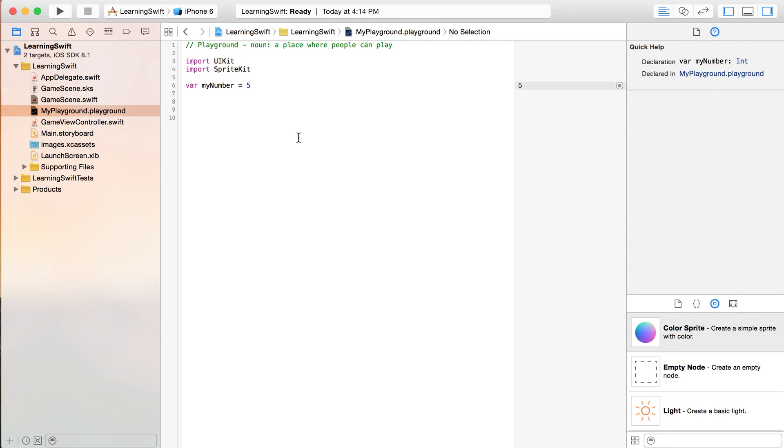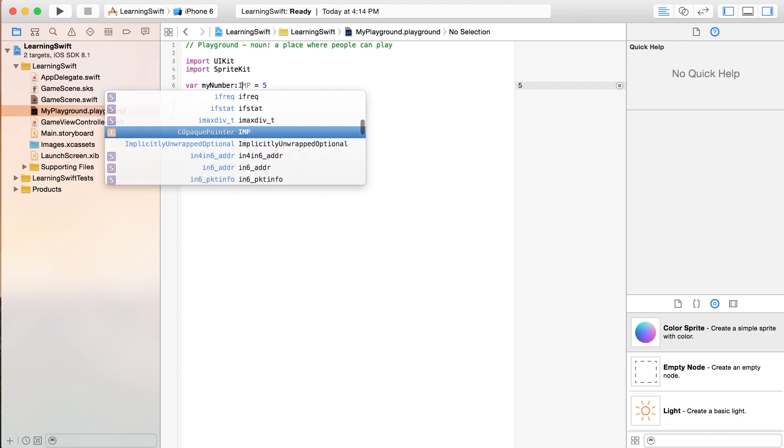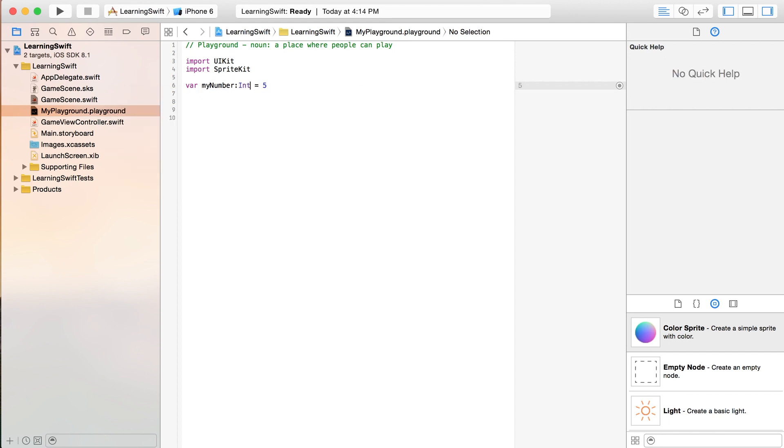And one of the things I haven't done here is giving this a type. But in Swift, you don't always have to. And here, it obviously figures out that it's a number. But you could be a little bit more specific about it. And you could say, myNumber is an integer. So it's a whole number. It could be negative or positive.